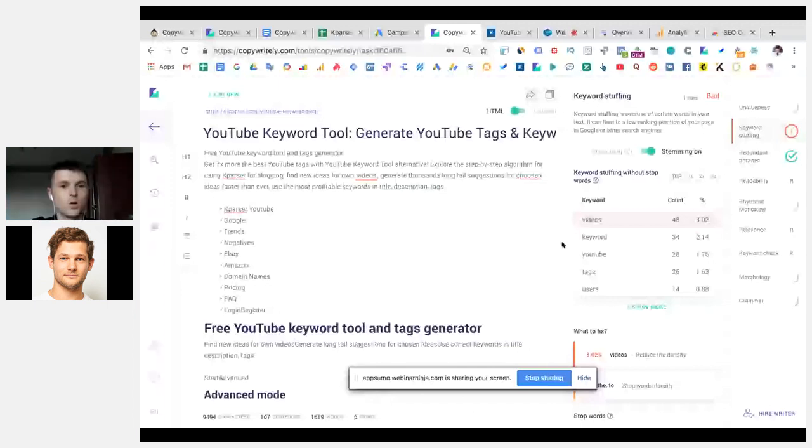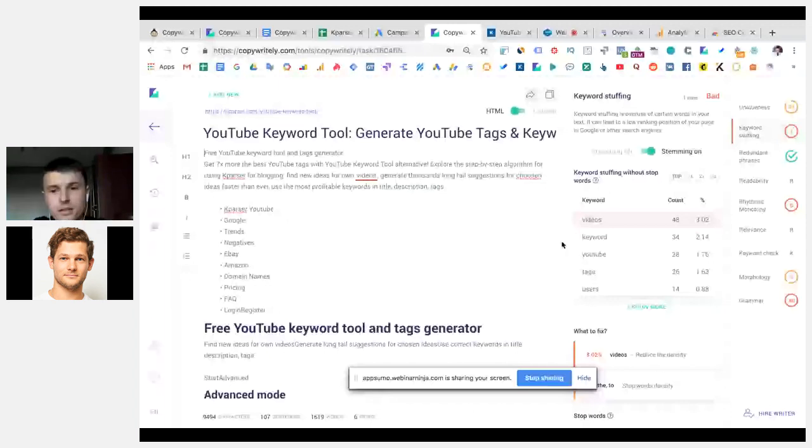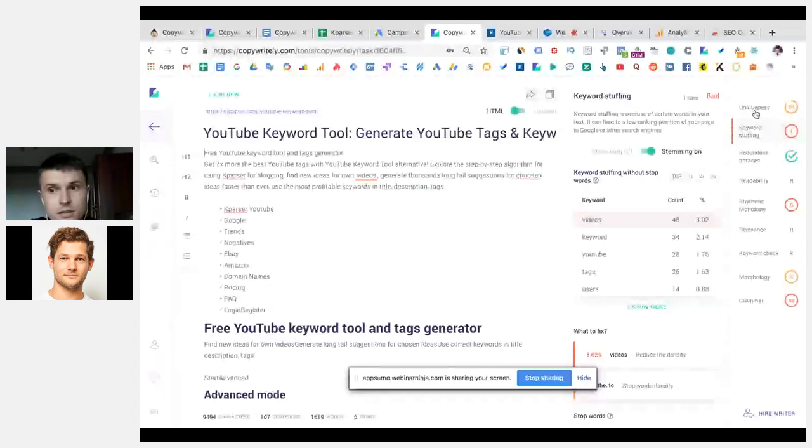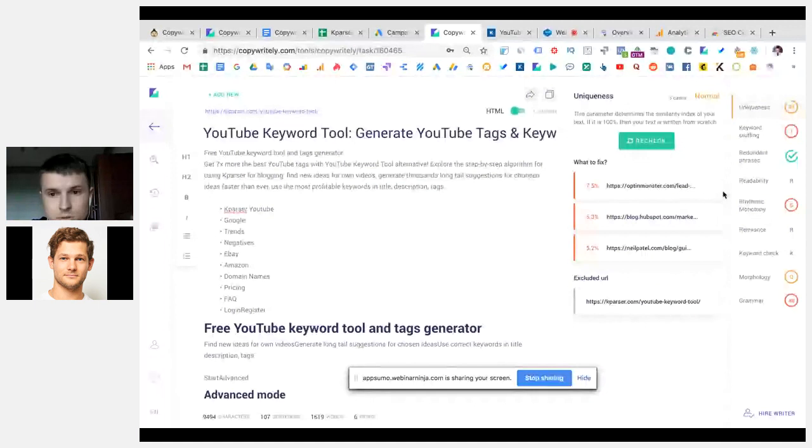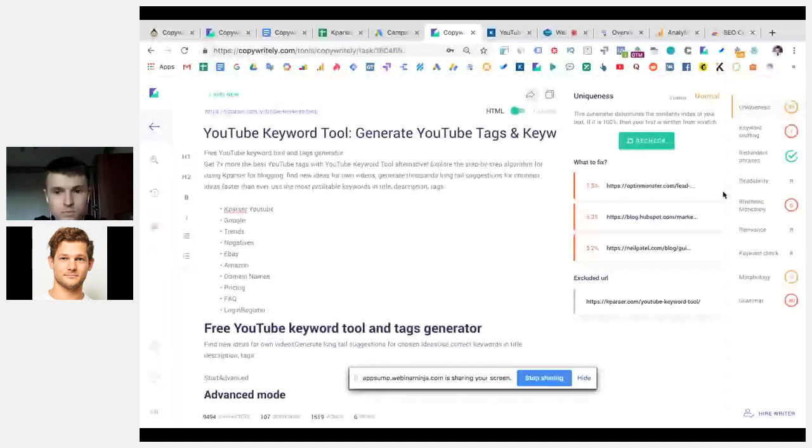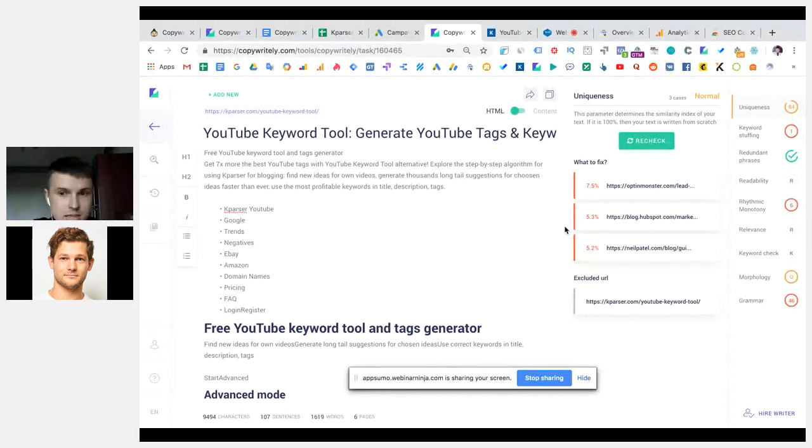So, we just paste a URL, and our tool extracts the content from this page, so we can check how good this content is to rank high. The first thing we see is uniqueness, and this is plagiarism reports that give us a few options.